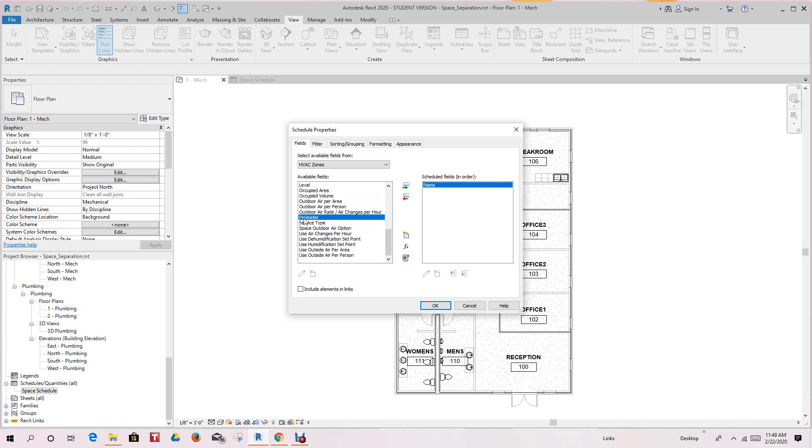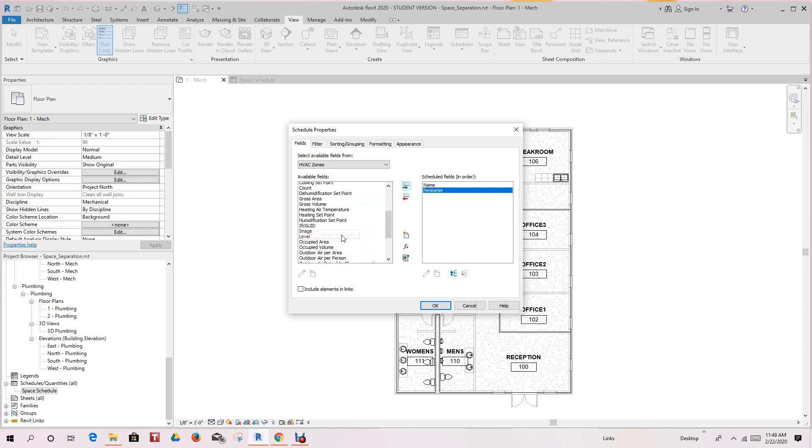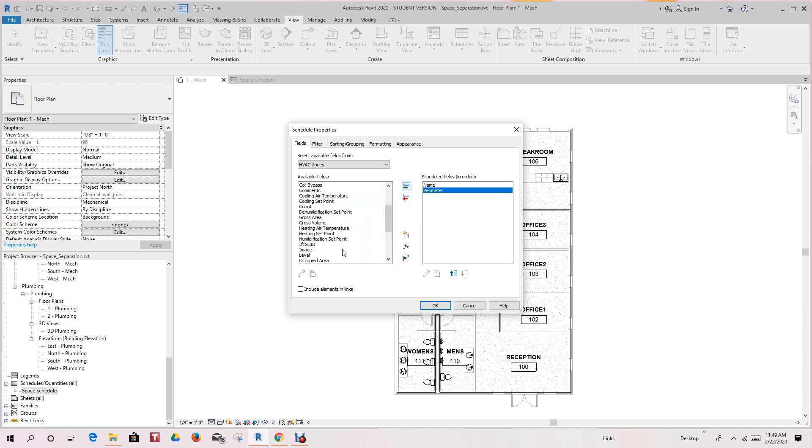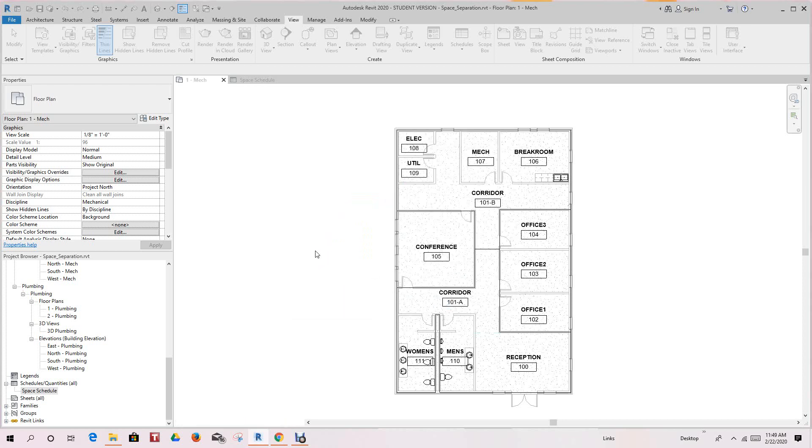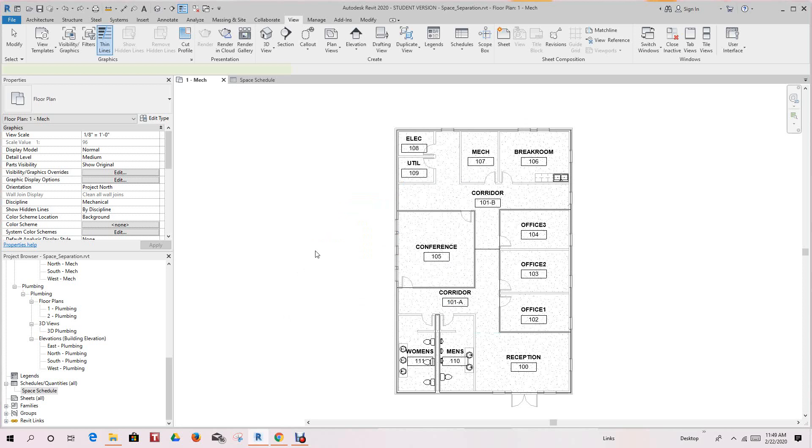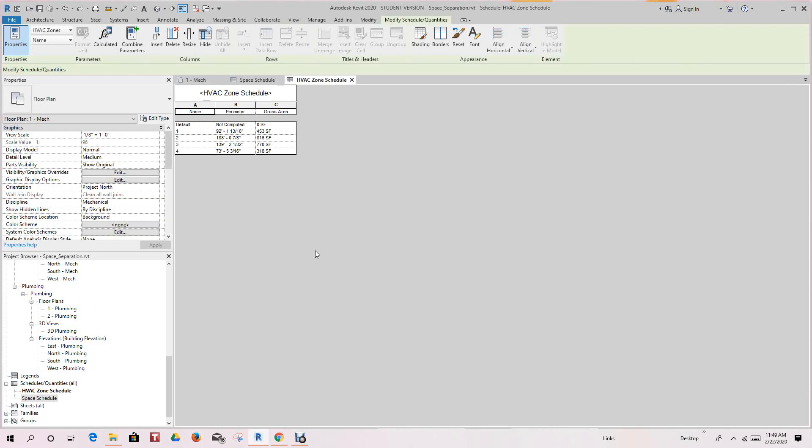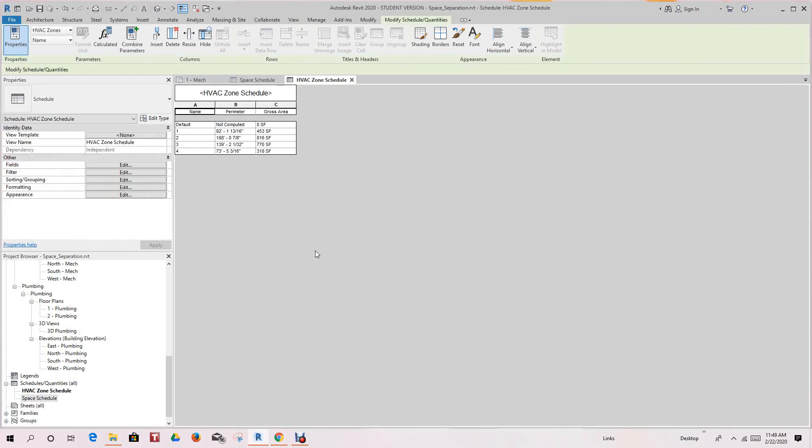It's perimeter, and then let's go ahead and add gross area, which is going to be important for this. This is going to be basically for heating—that's the gross area. Click OK. So there's our HVAC zone schedule for this assignment.